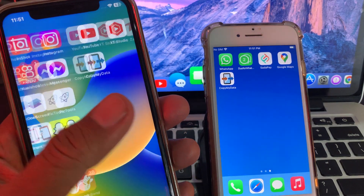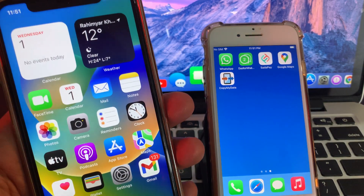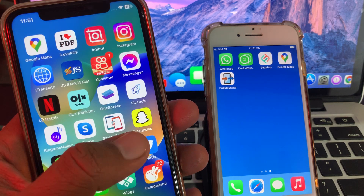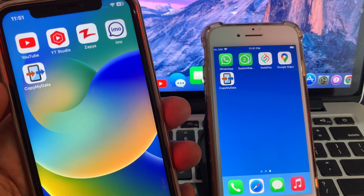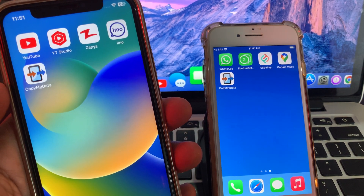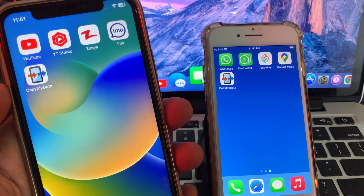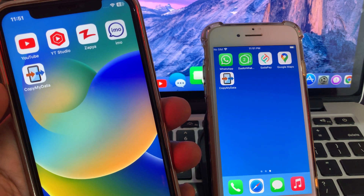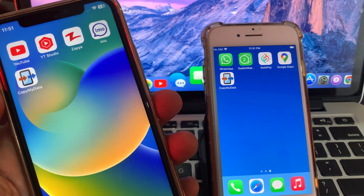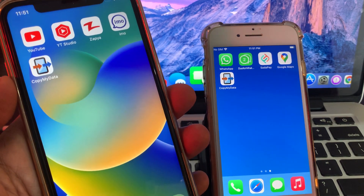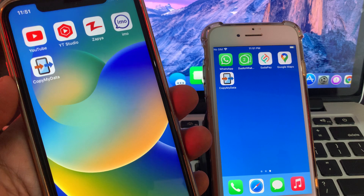Welcome back to another video. Today I'm going to show you how to transfer your data from one iPhone to another iPhone without restoring your iPhone. Let's get started without wasting any time.